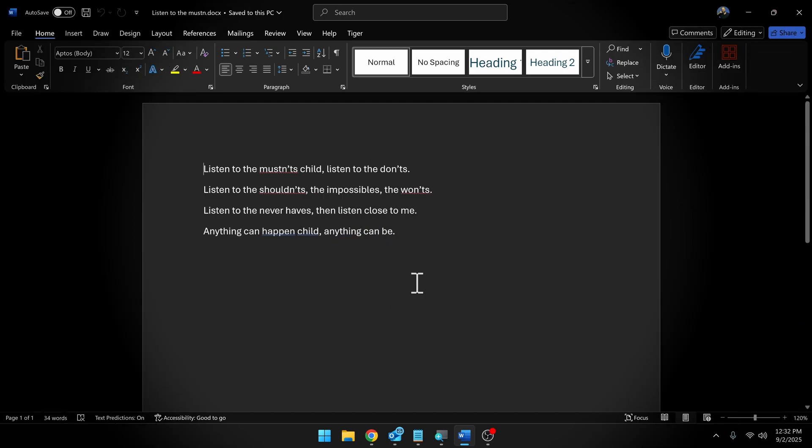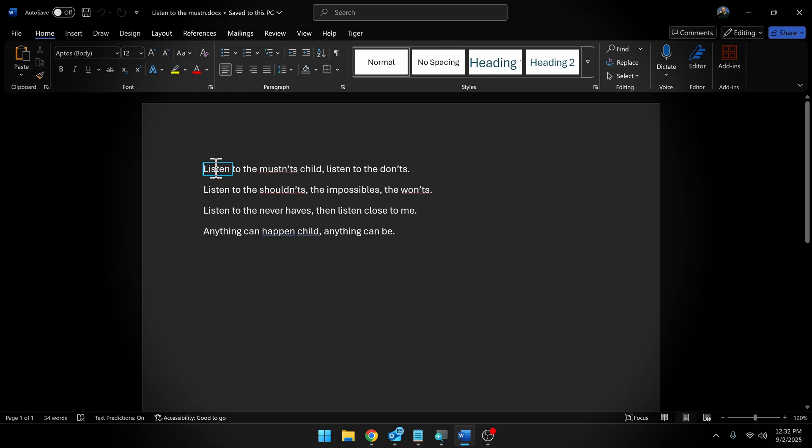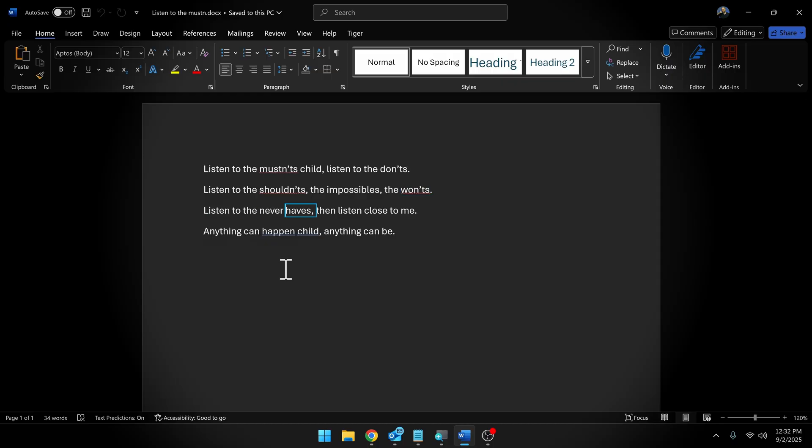All right. I've opened up a Word document and I've pasted in some text here. A classic Shel Silverstein poem: 'Listen to the mustn'ts child, listen to the don'ts, listen to the shouldn'ts, the impossibles, the won'ts, listen to the never haves, then listen close to me, anything can happen child, anything can be.' Fantastic. But we're going to translate this into Braille and print it out on the Braille Buddy.